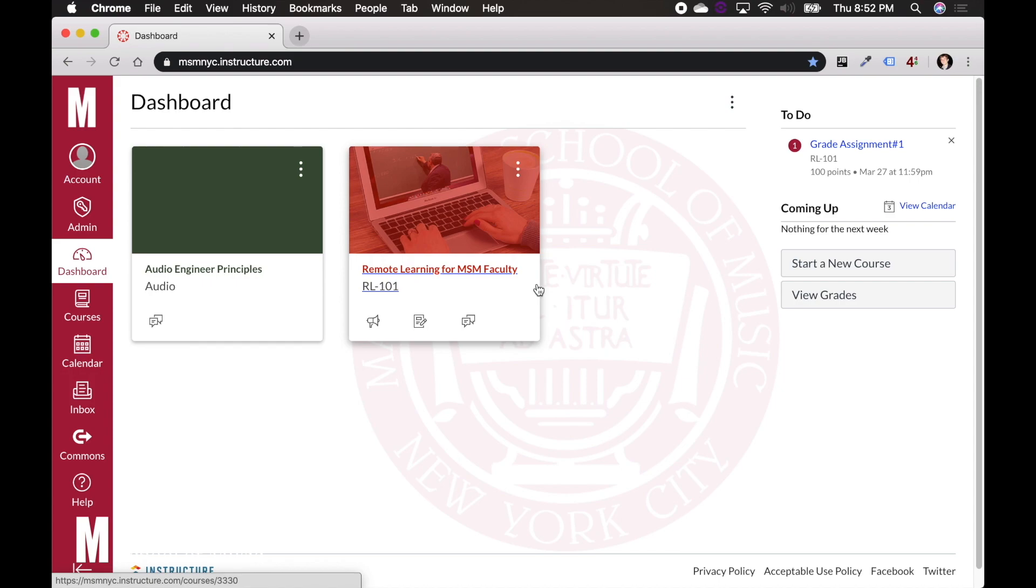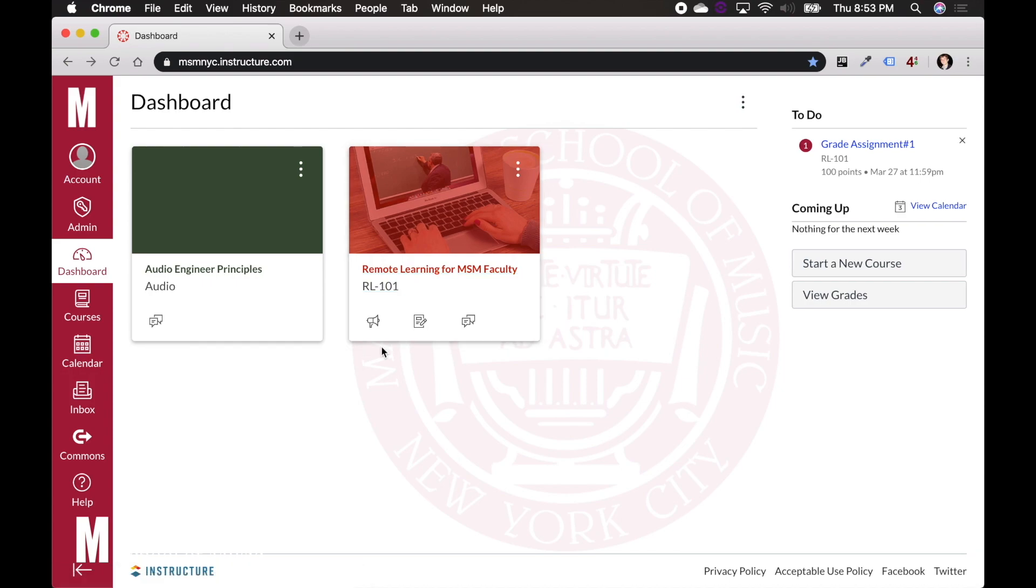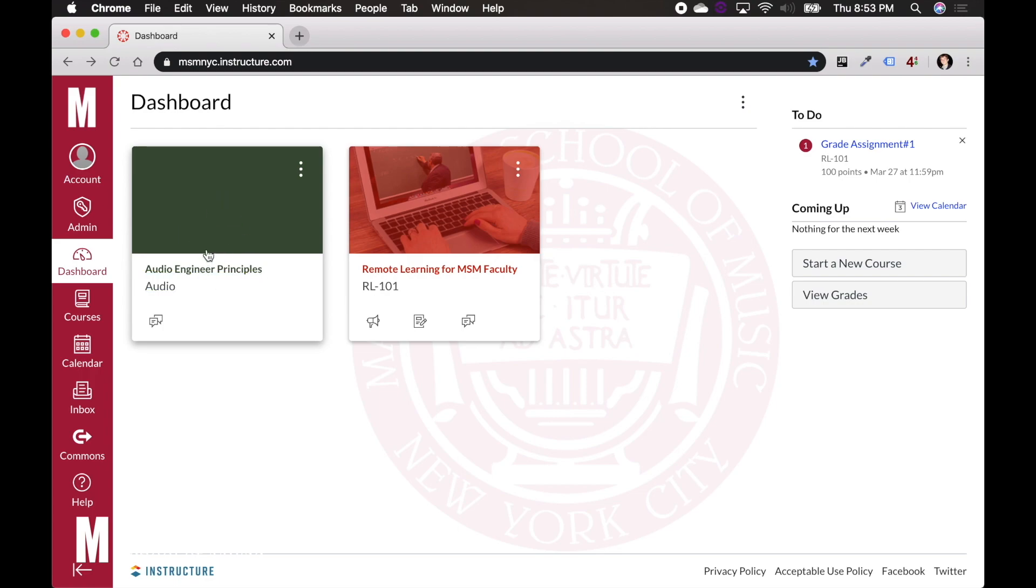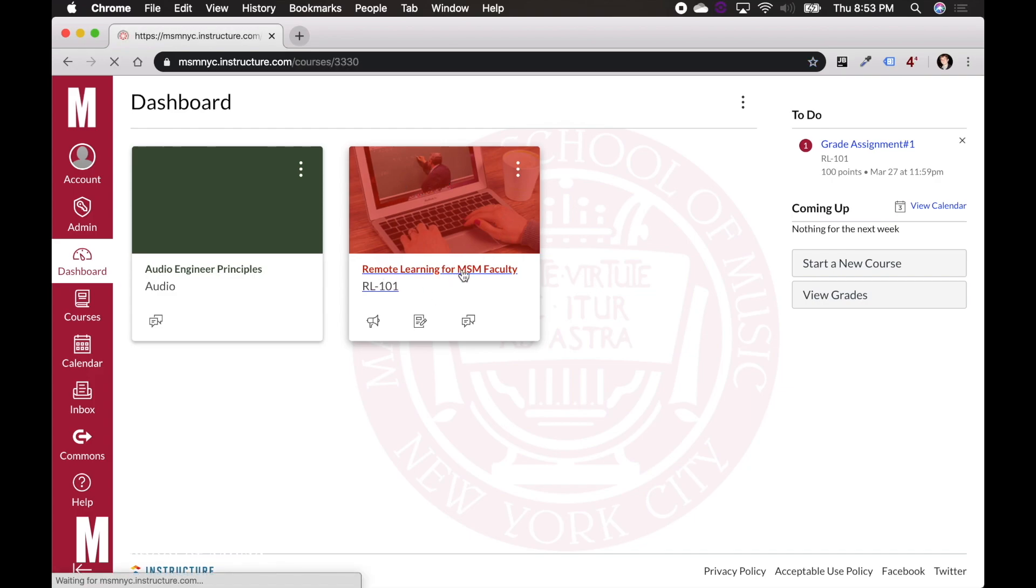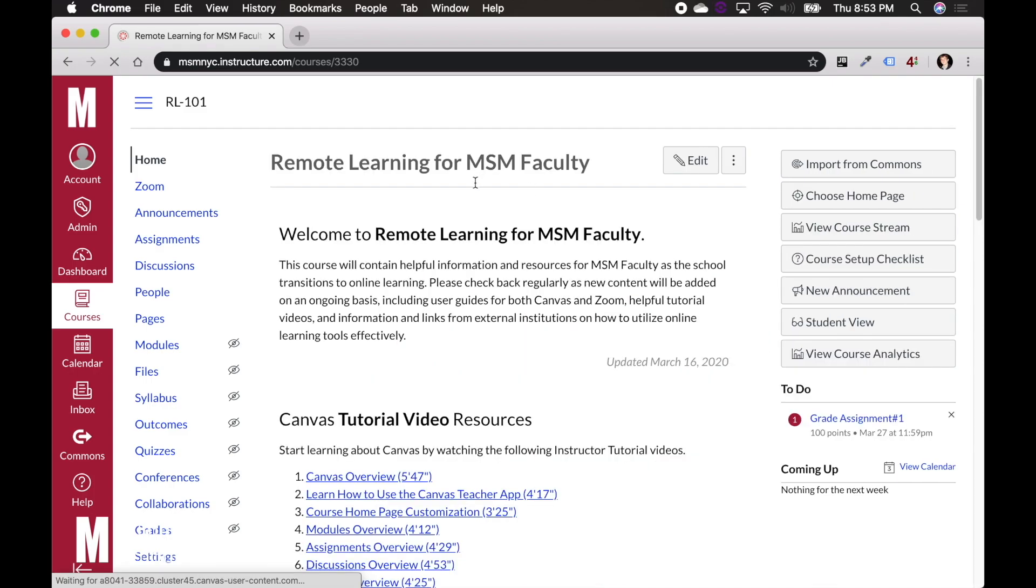You can see here that we're in the dashboard of Canvas and you'll see what I have here are some classes. I have this Audio Engineering Principles which is a fake class that I made just so I can walk you through the setup of meetings. And I have this other class which all of you should be a part of, which is Remote Learning for MSM Faculty.